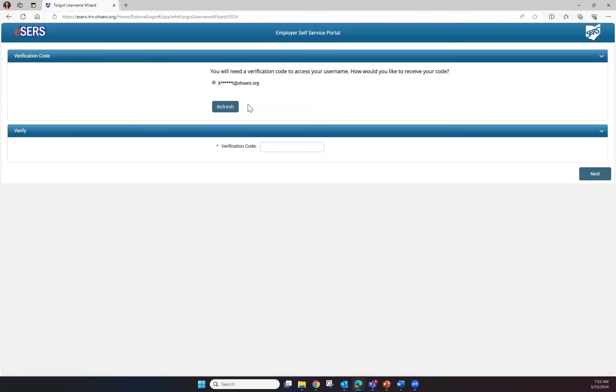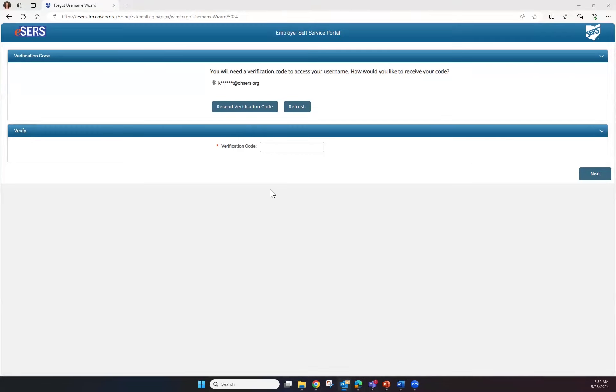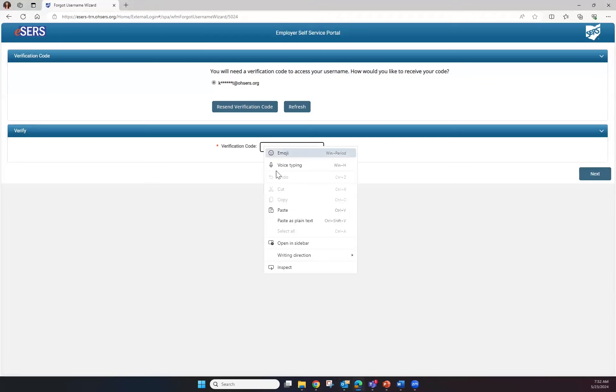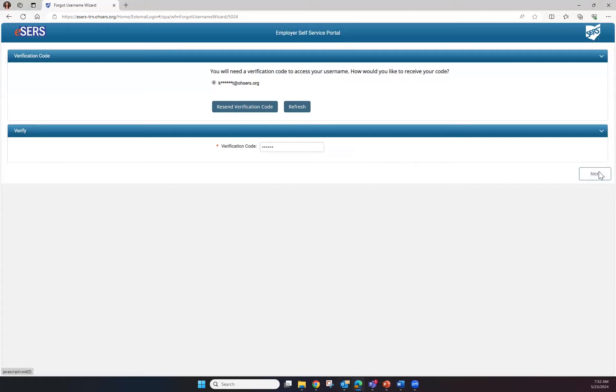eSERS will send a verification code to the email address we have on file and you will enter the verification code here. Once you have received your verification code, enter it in the verification code field and click Next.